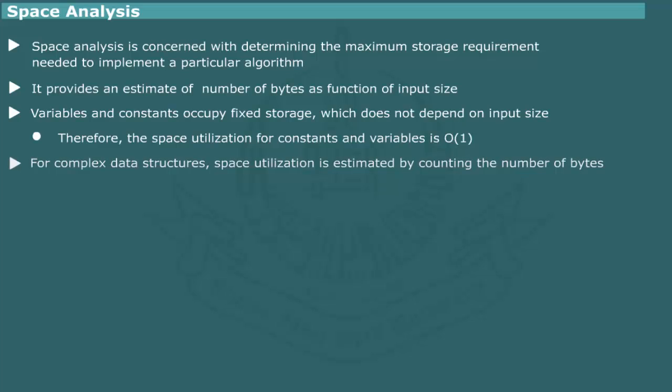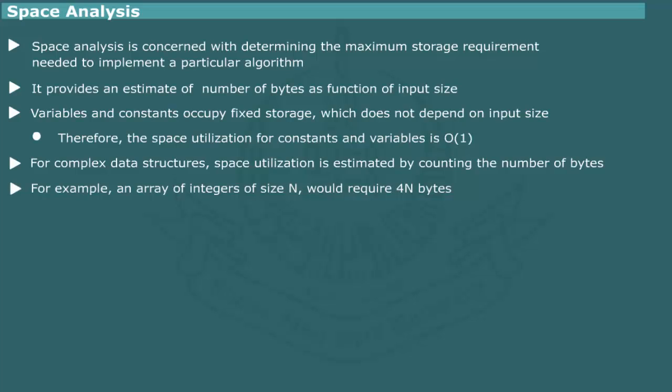The space requirement for complex data structure is estimated by counting the number of bytes for each data item. For example, an array of integer of size N would require 4N bytes, assuming that an integer requires 4 bytes. Thus, the space complexity of the array is O of N.